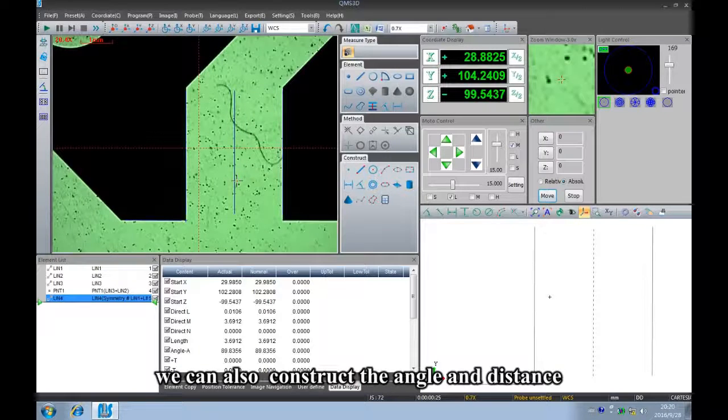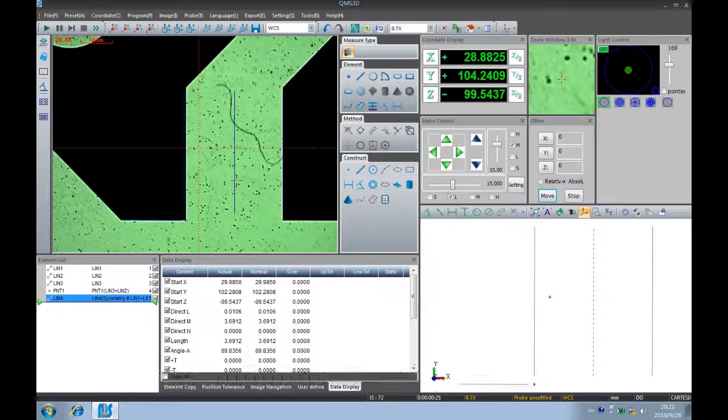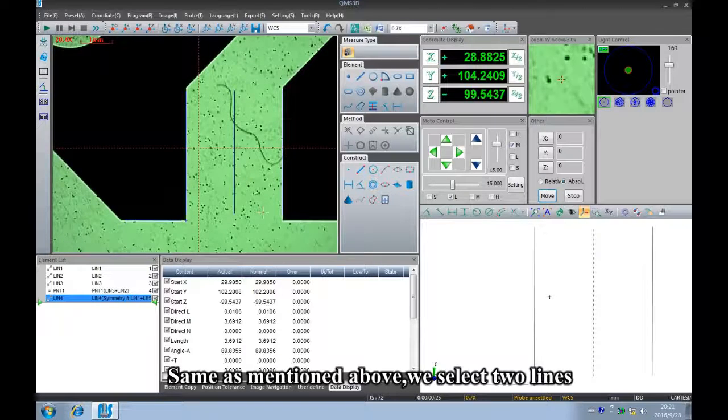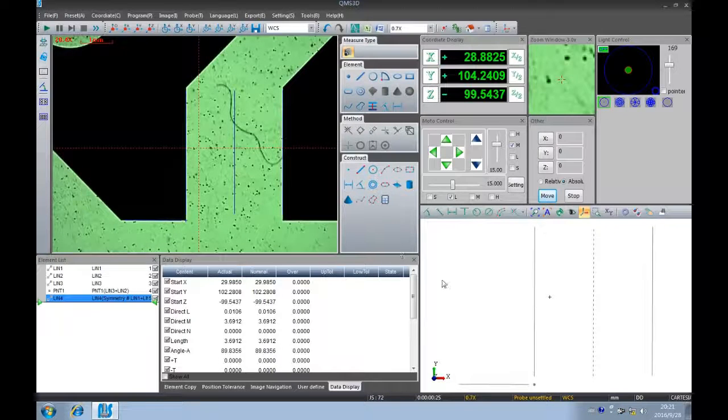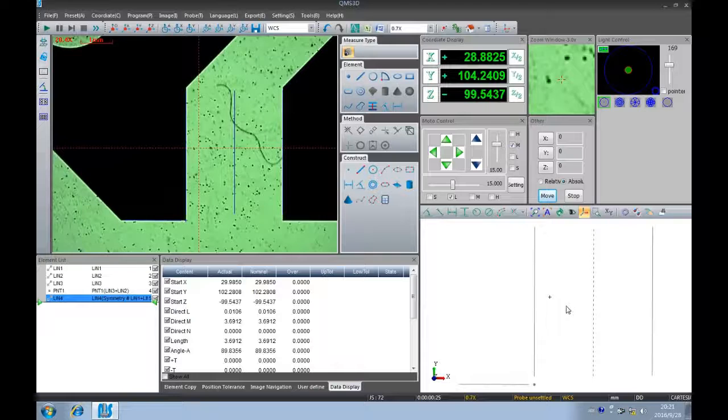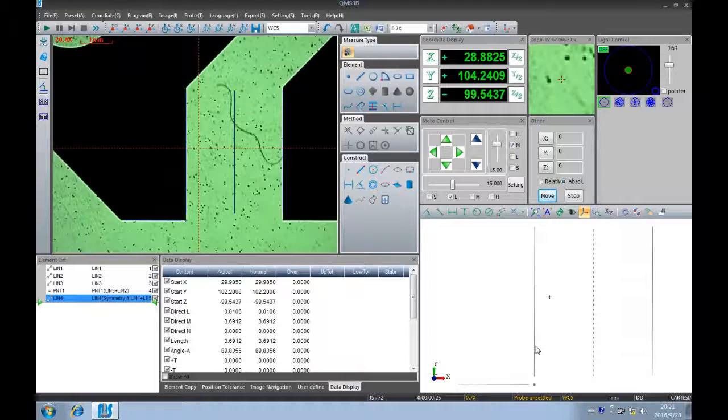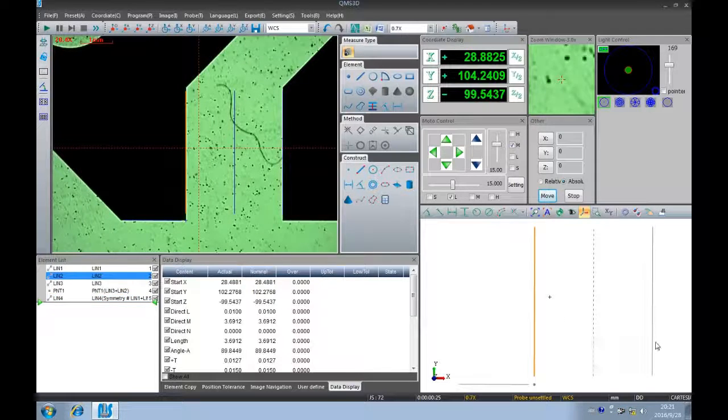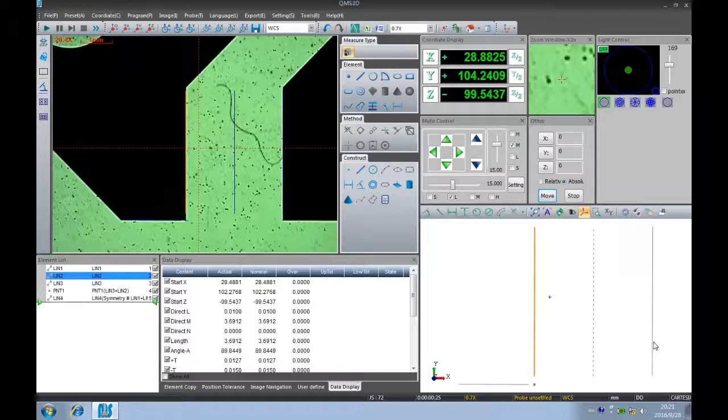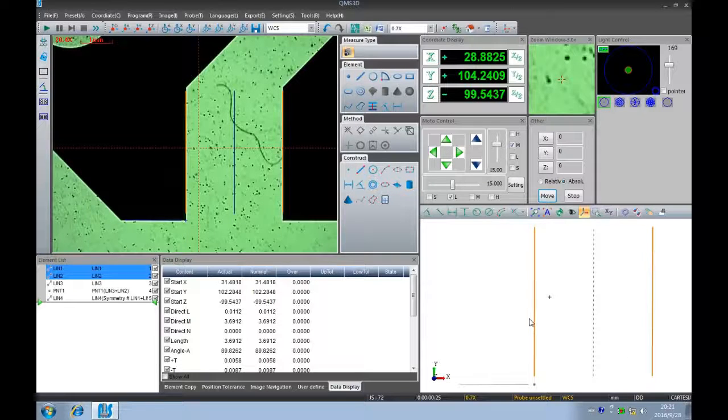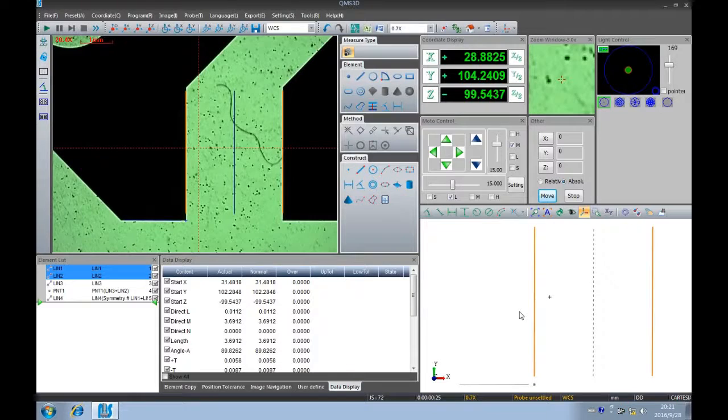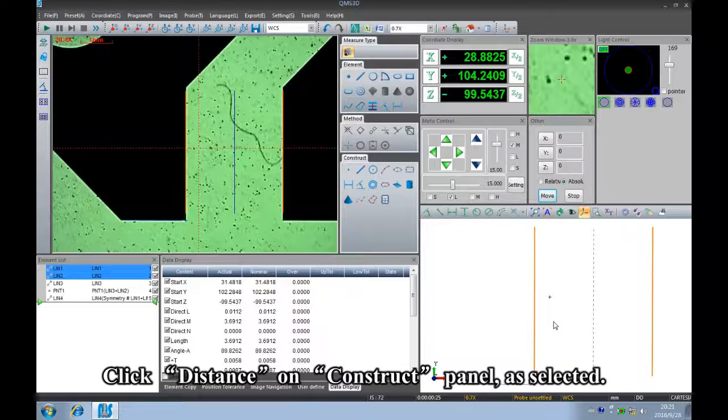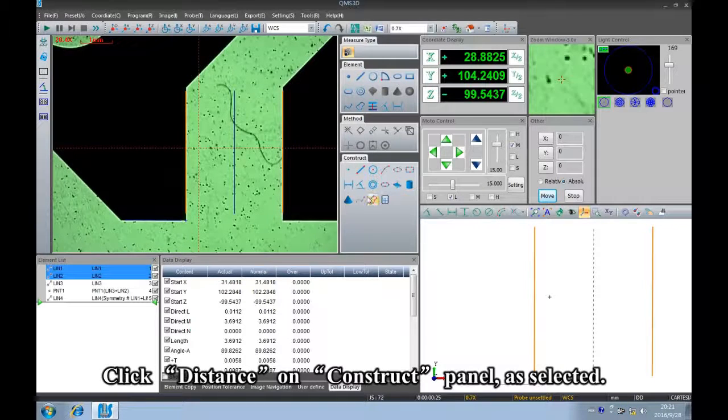We can also construct the angle and distance. Same as mentioned above, we select two lines. Click distance on the construct panel as selected.